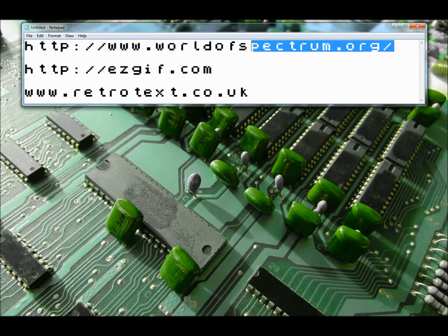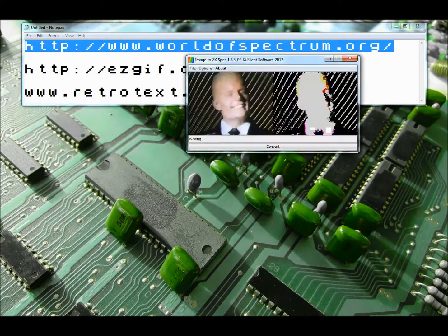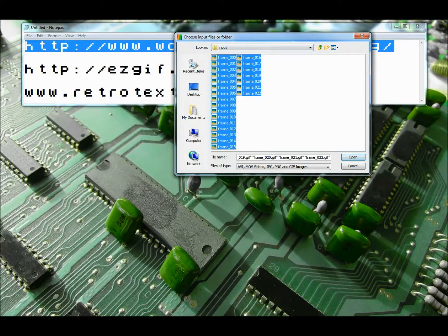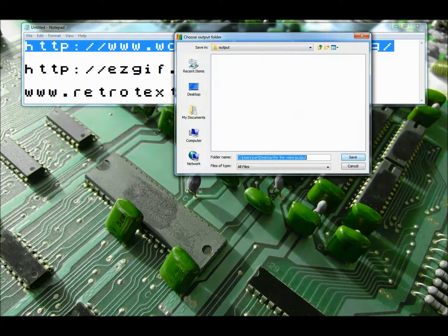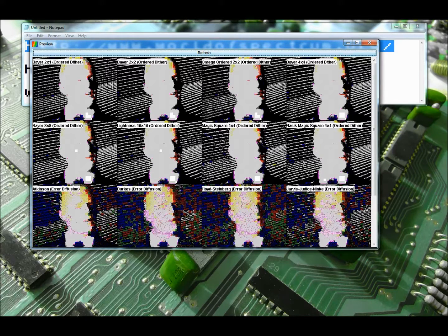So the next thing you have to do is go over to the worldofspectrum.org website, which is absolutely brilliant. And then what you need to do is get hold of a utility called Image2Spec. So what you need to do for this is select your input file, which is going to be obviously where we've inputted to anyway. So I'm going to select all of them and open it up. I'm then going to select my output file, which is going to be the output folder of the same file that I've made for the video. So I'll save that over. And then if I go to options I can view the dither preview, and that gives me various different outputs through the filters that you can pick in the settings. To keep the video nice and quick I'm not really going to play around with it too much, but I think I'm going to go for Nasix square 4x4.